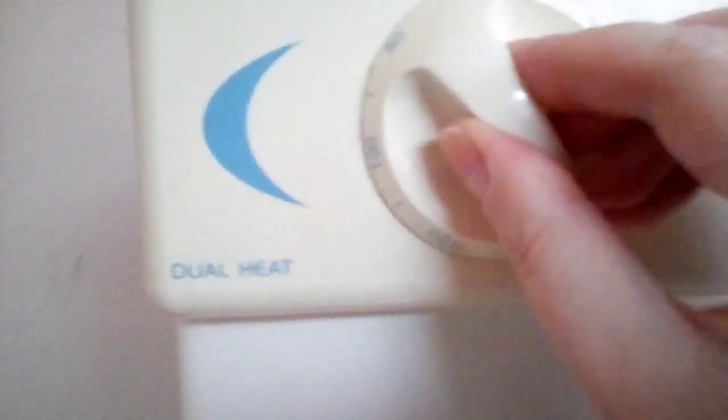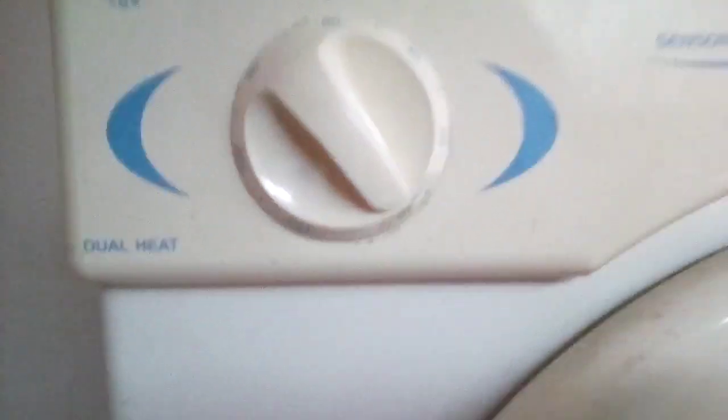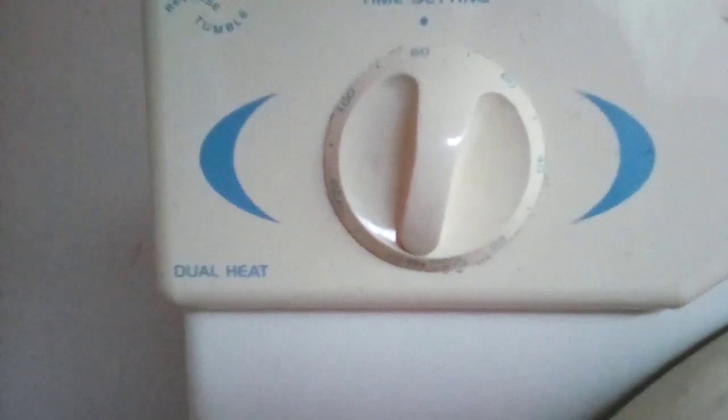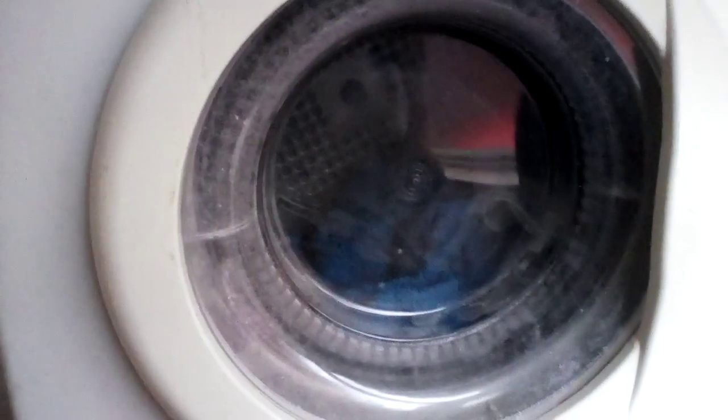That's 60 just there. Might need a bit more than an hour. Should we put it on for a bit more? What is it, 80? So there we go, tumble drying.